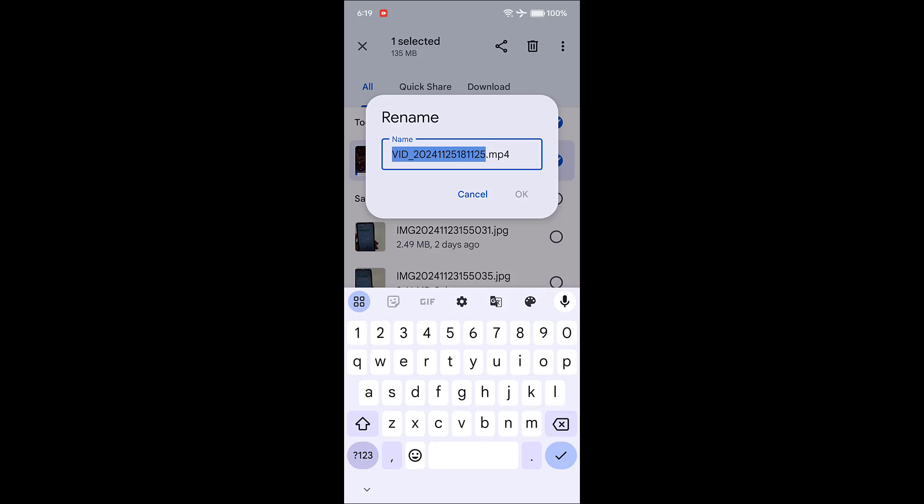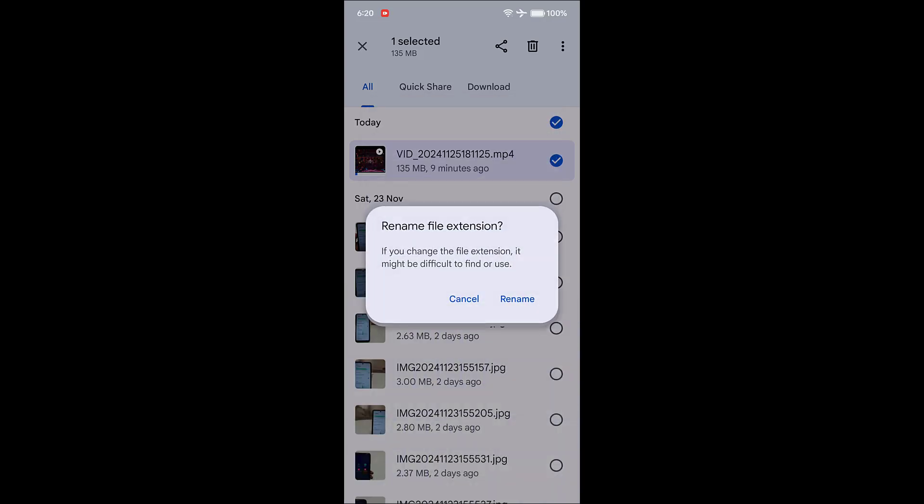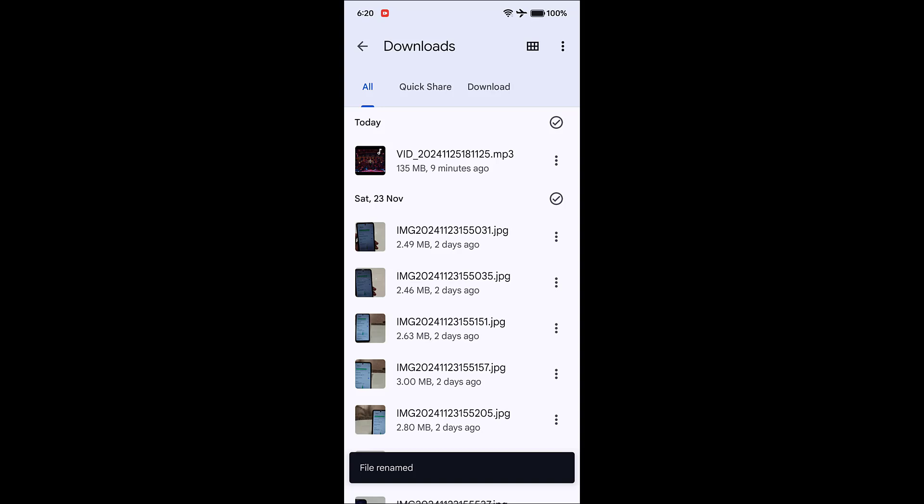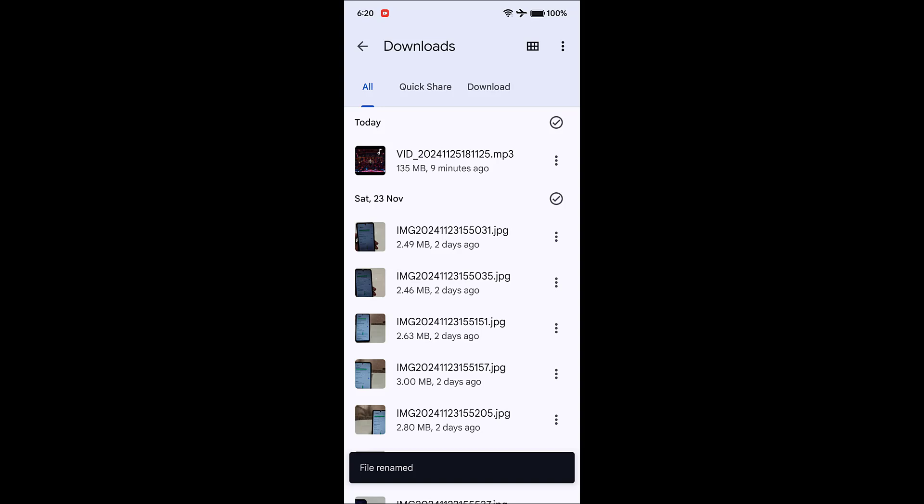At the end after the dot, there is the file extension. So MP4 is the video extension. Just remove the four and type three. Okay, now tap okay and then rename. That's it, your file has been converted to MP3.